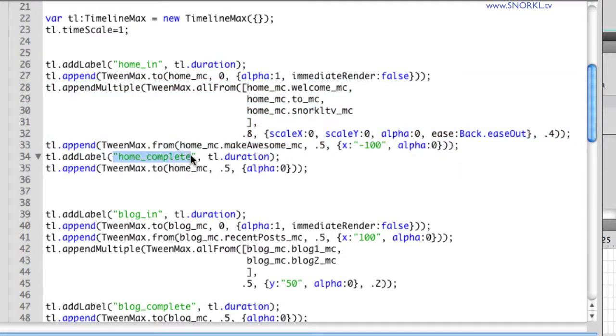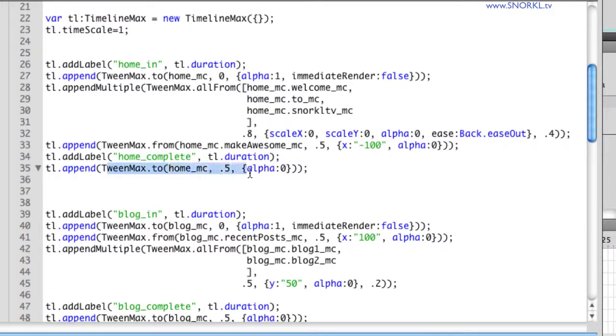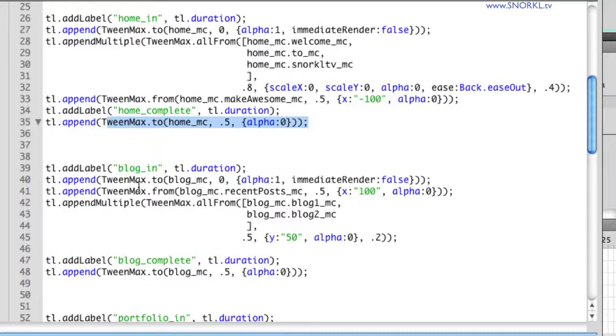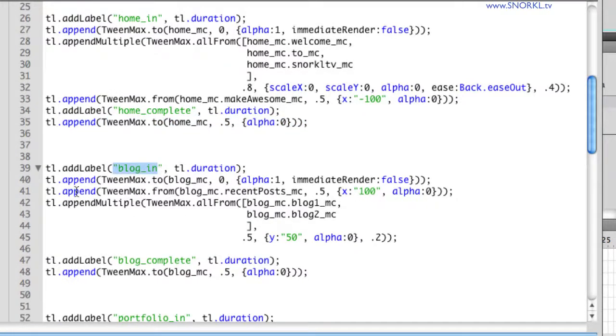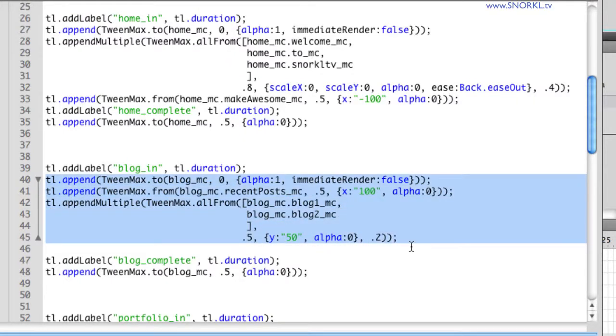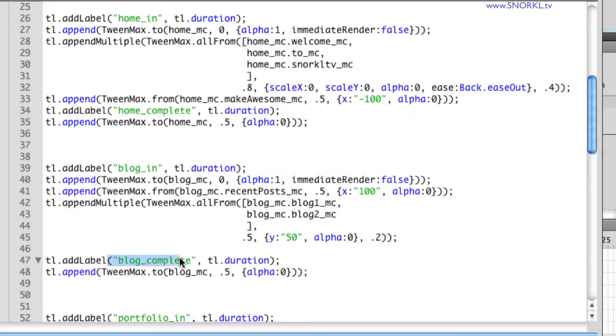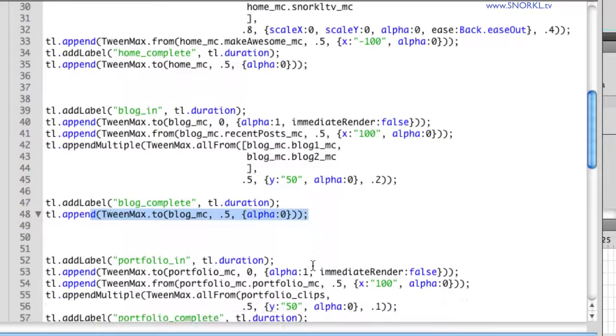Don't worry about trying to dissect all the different tweens here. It's all fairly basic, but I know it can look cryptic at first glance. The important thing is all of these tweens here make up the build of the home section. And when that build is over, I have a home_complete label, which is very important. After the home_complete, there's a bit of a tween here that fades out the home clip. The next section for blog starts off with a blog_in label, and then we have a number of tweens that introduce all those blog elements.